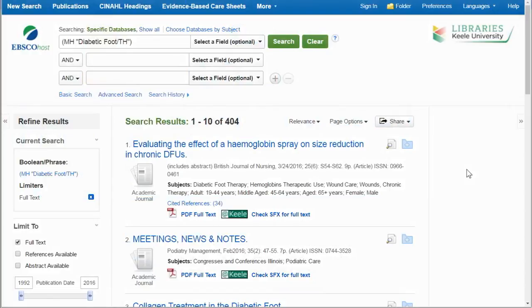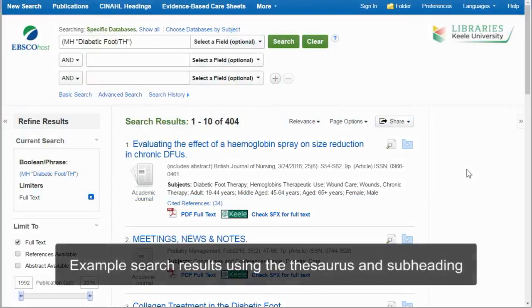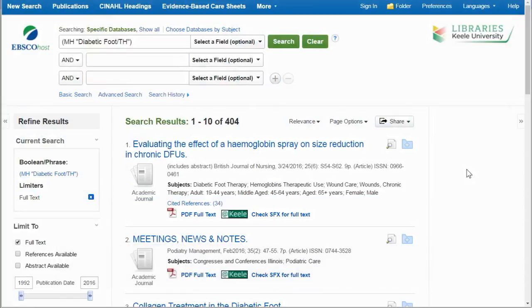These are the search results for my search using the thesaurus and a subheading. The search used the terms diabetic foot and subheading therapy. I have limited this search to use full text only.